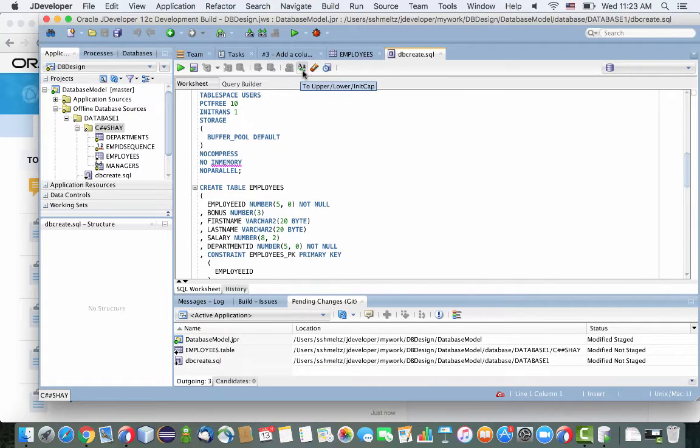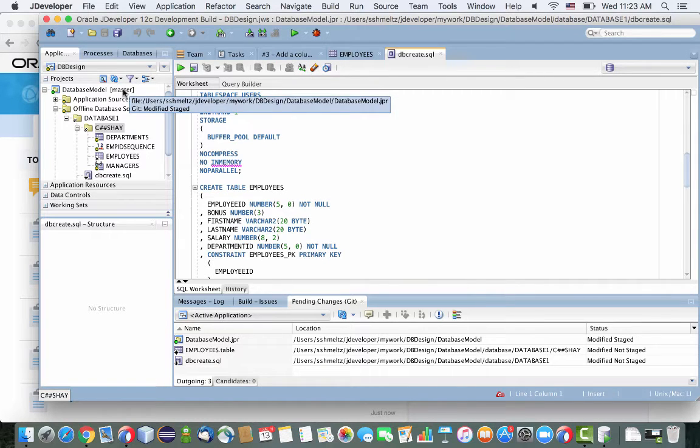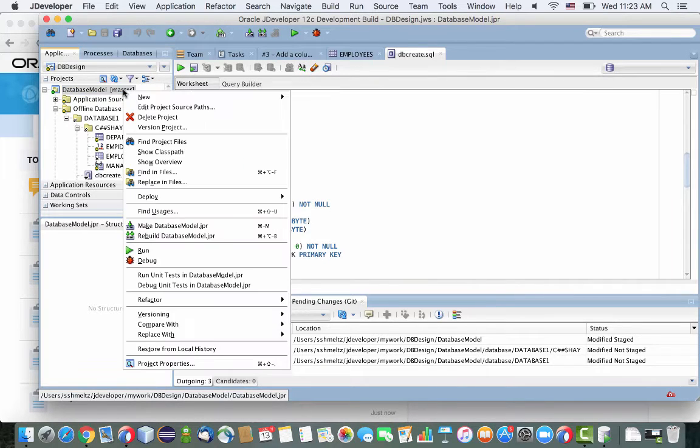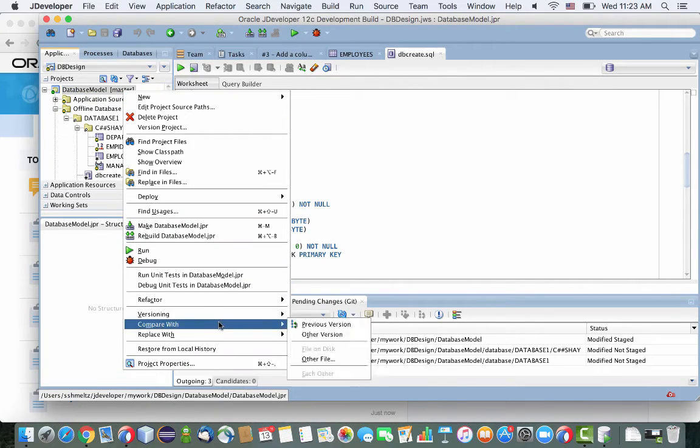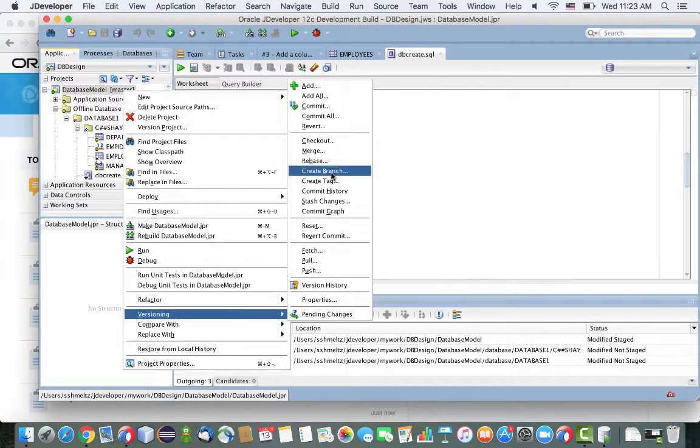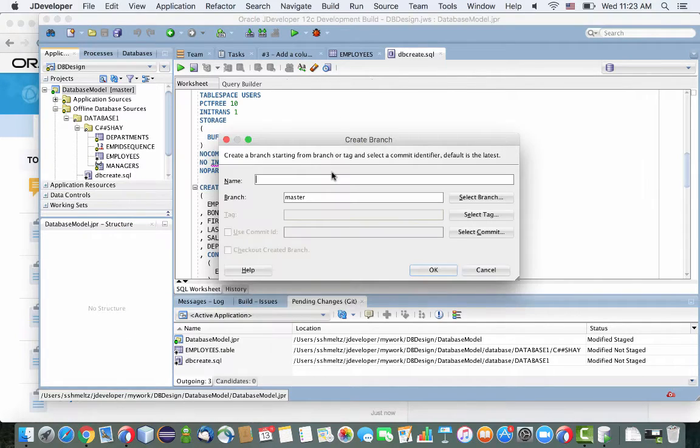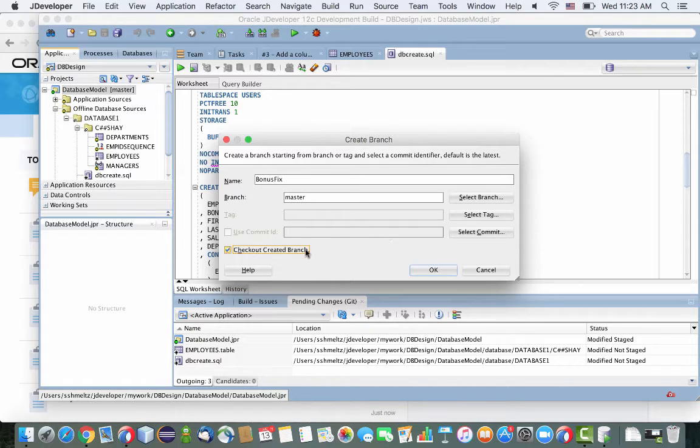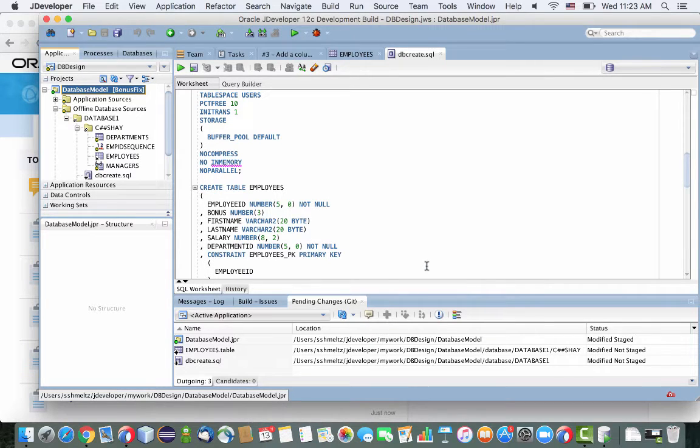So now that this file has changed, we can actually check it into our version management. So we're going to first create a branch. So we're not going to check it on master. We're going to first make the changes on a branch of our code. So we're going to get the bonus fix branch.